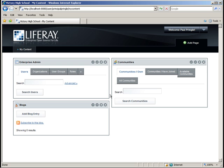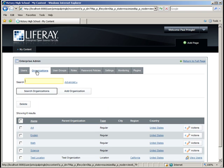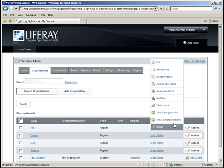Click Organizations in the Enterprise Admin portlet. Then click the Actions tab next to the art department to add users.